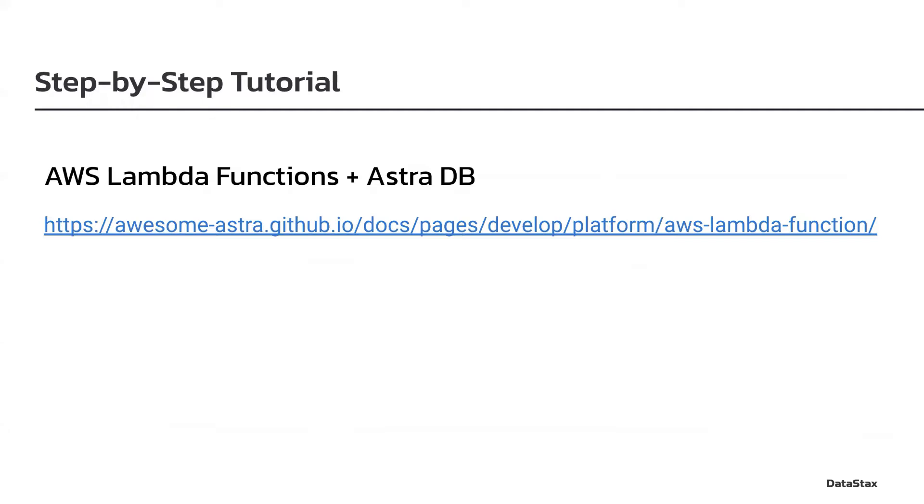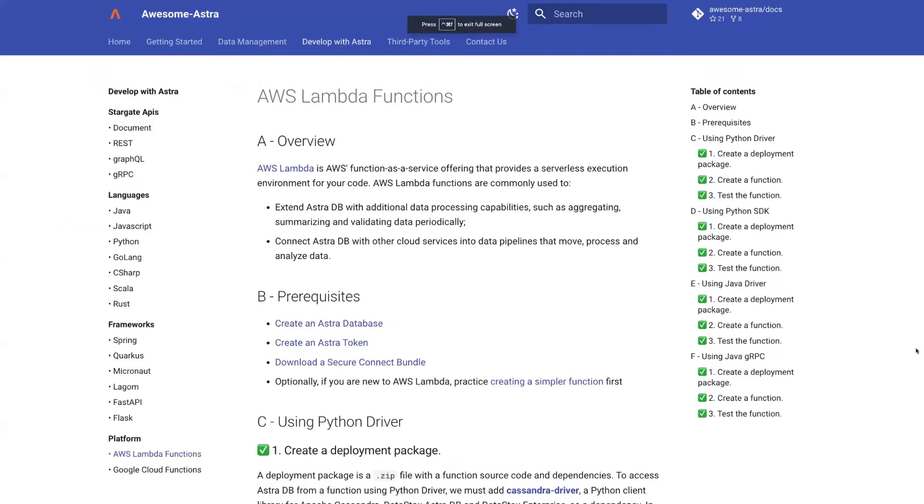These functions can be recreated by following this step-by-step tutorial on the Astro website. For this demo, I'm using a free tier AWS account and a free plan Astro account, which gives me plenty of resources to experiment with. Let's take a look at the tutorial itself. There are four examples here, and each one has three main steps: create a deployment package, create a function, and test the function.